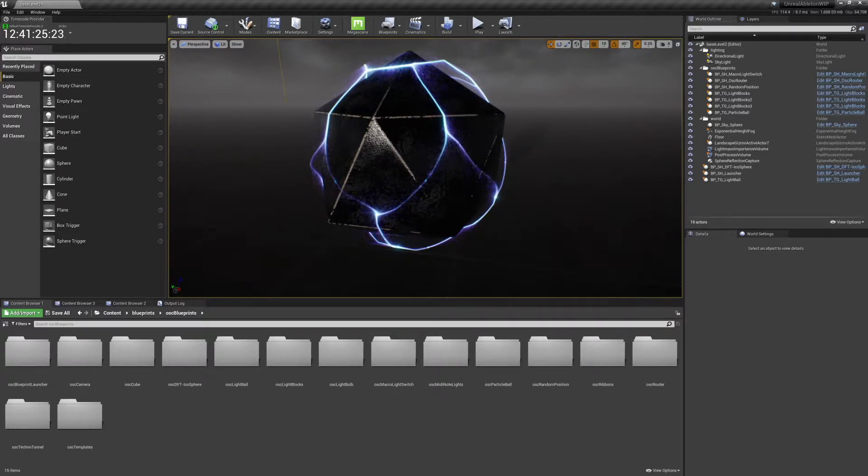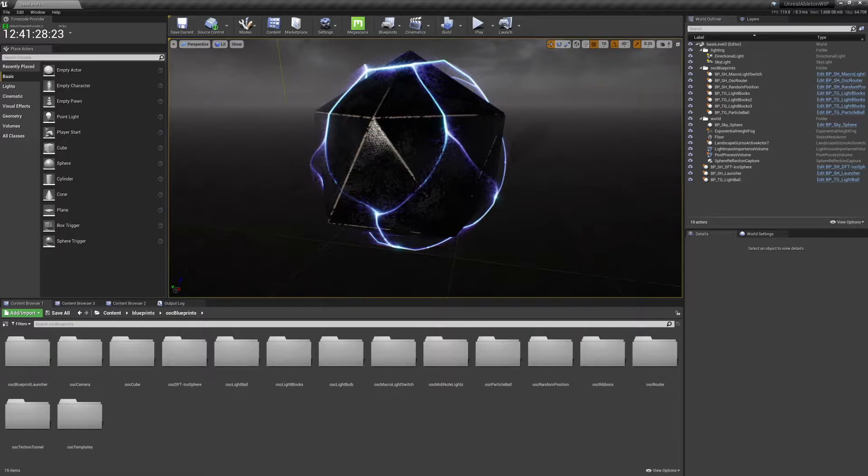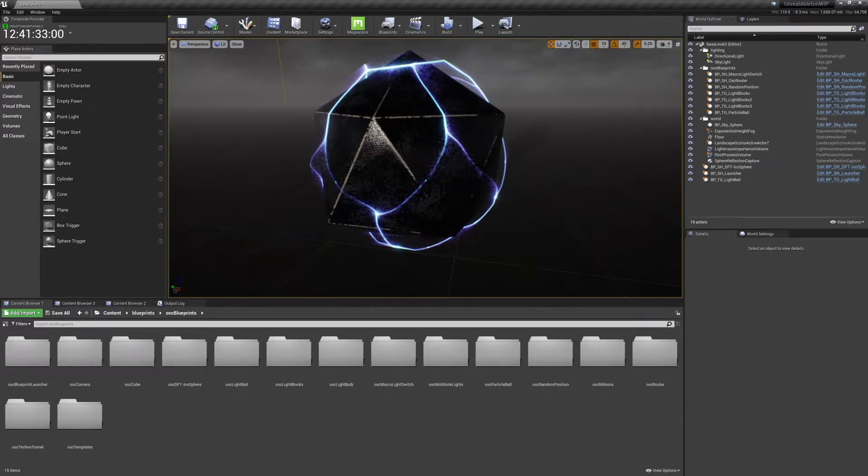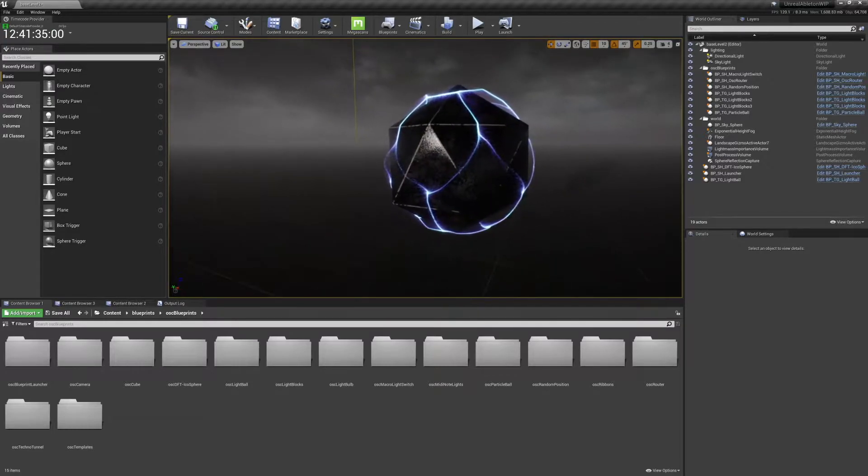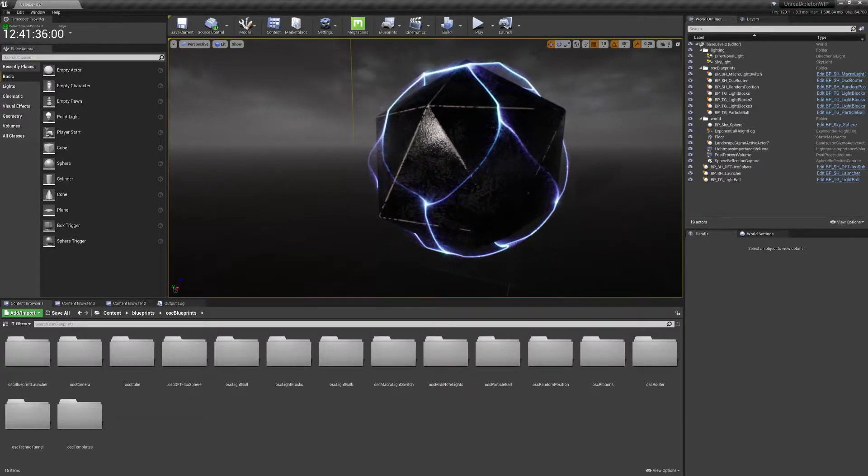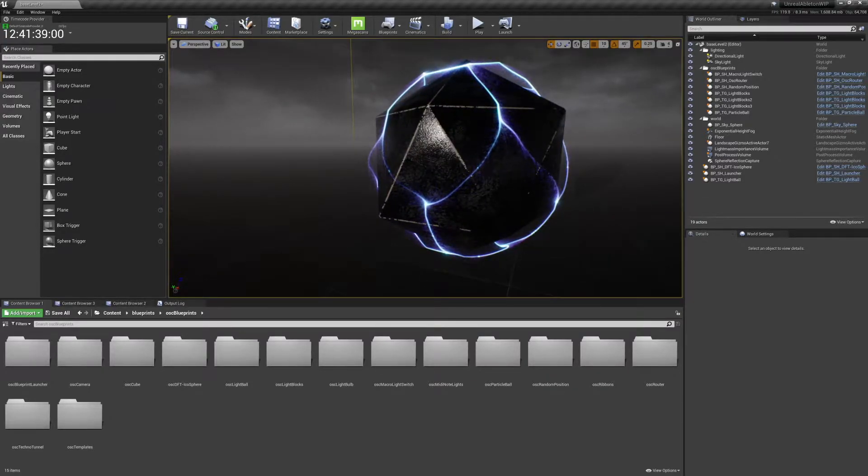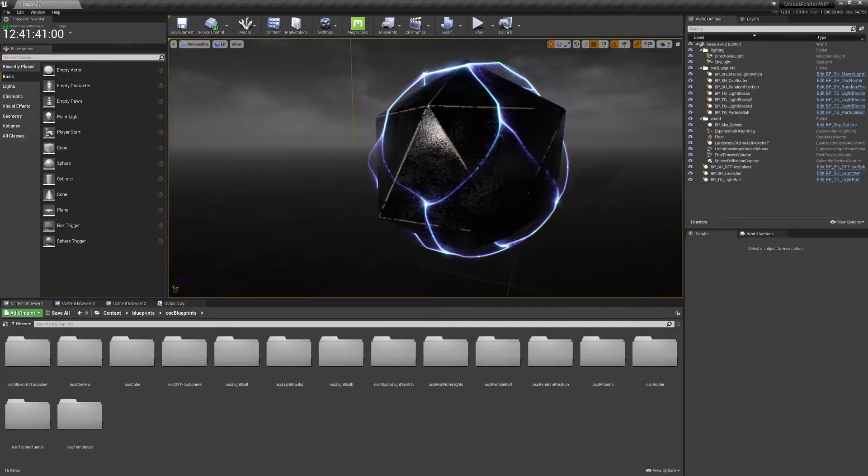Basically, what this Niagara particle system does is it looks around into the world and it goes towards the nearest surface.